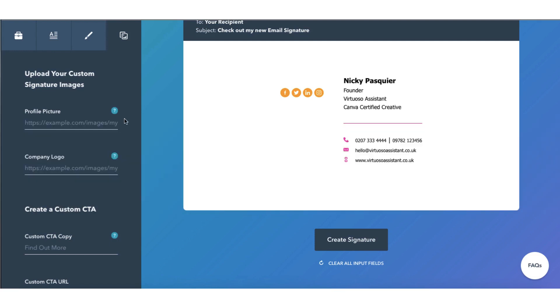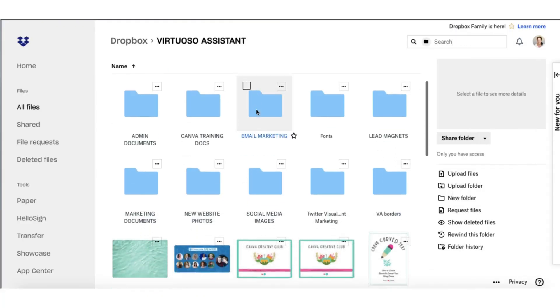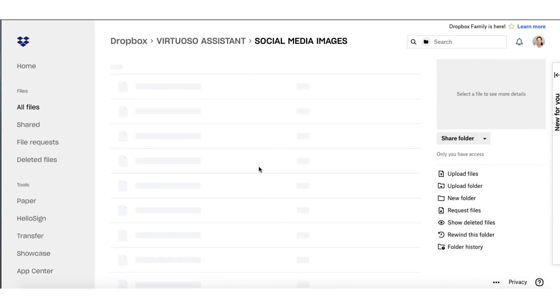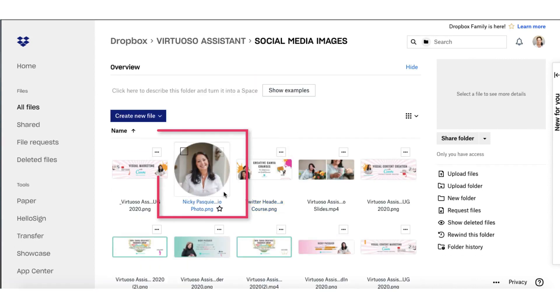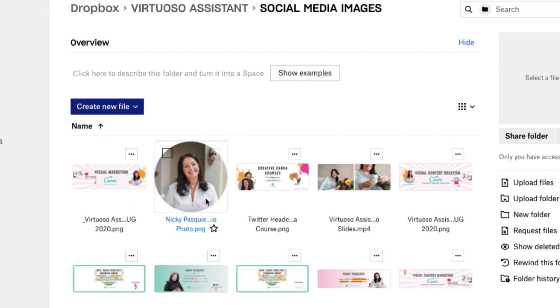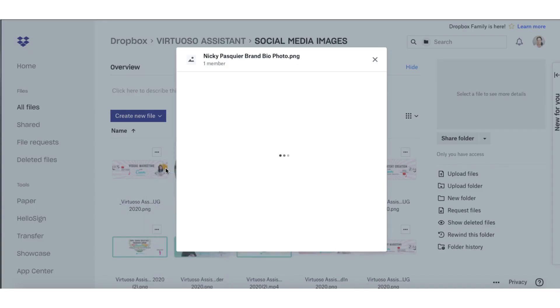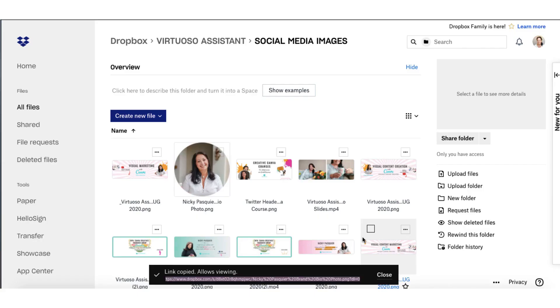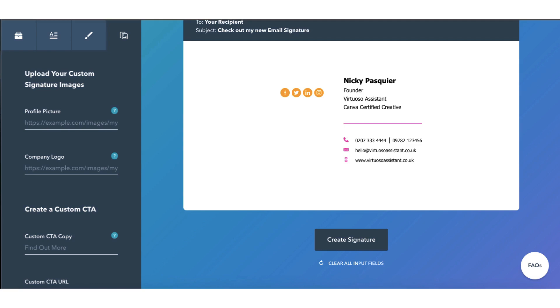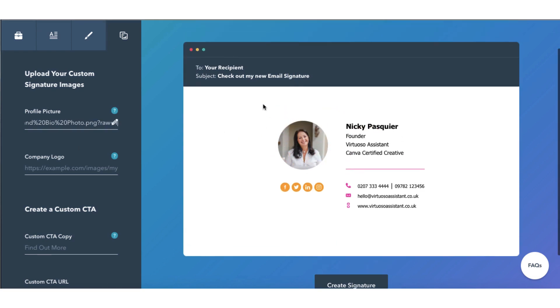I store most of my files in Dropbox so I'm going to head over to Dropbox. I'm going to click on Social Media Images and this is the photograph I'm using for my social media bio photos. So what I need to do now is click on these three little dots in the top right hand corner, click on Share and I need to copy the link to this photograph so I'm going to click on Copy Link, go back over to HubSpot and paste the link right here.